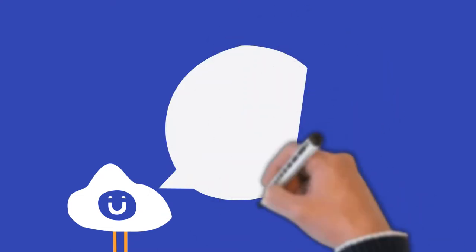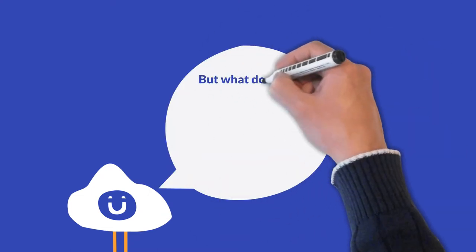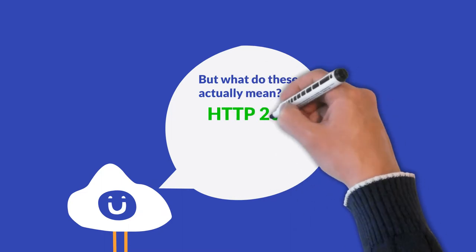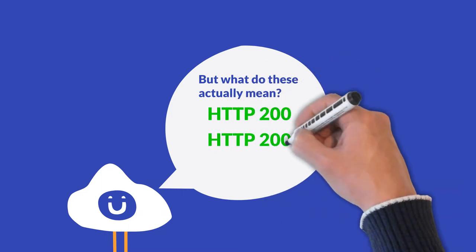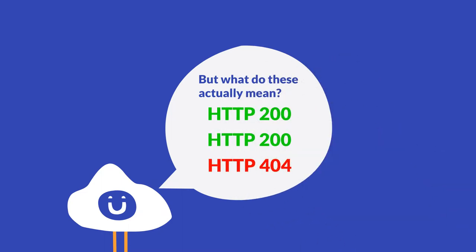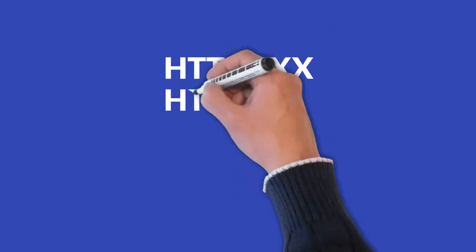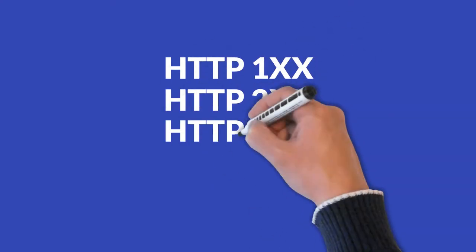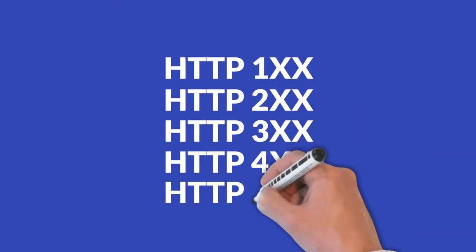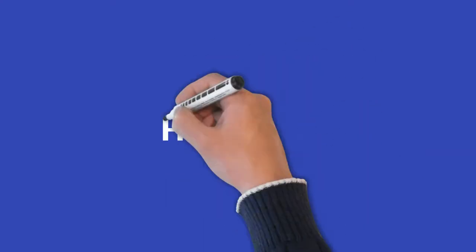These status codes are three-digit responses from the server to your browser, and to make it simpler for you to understand, each status code is put into one of five categories. Let's go through them one by one.